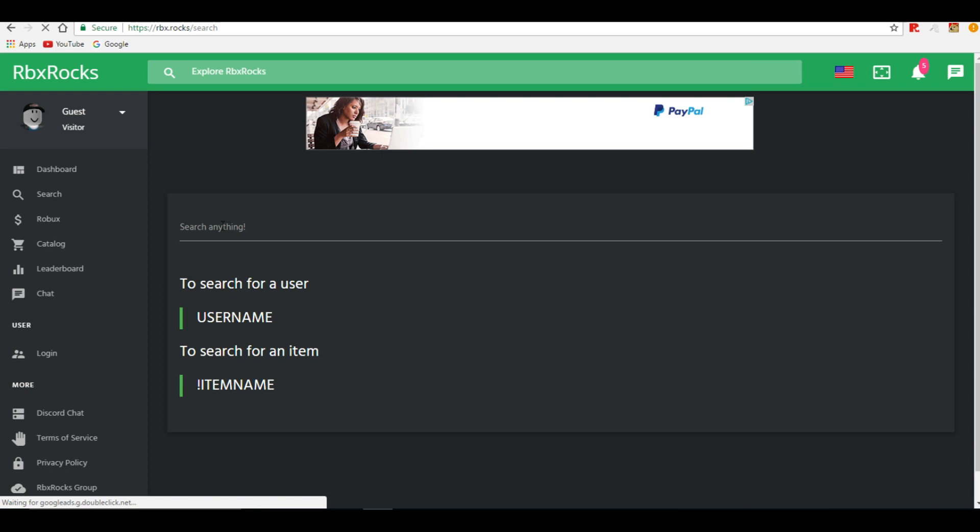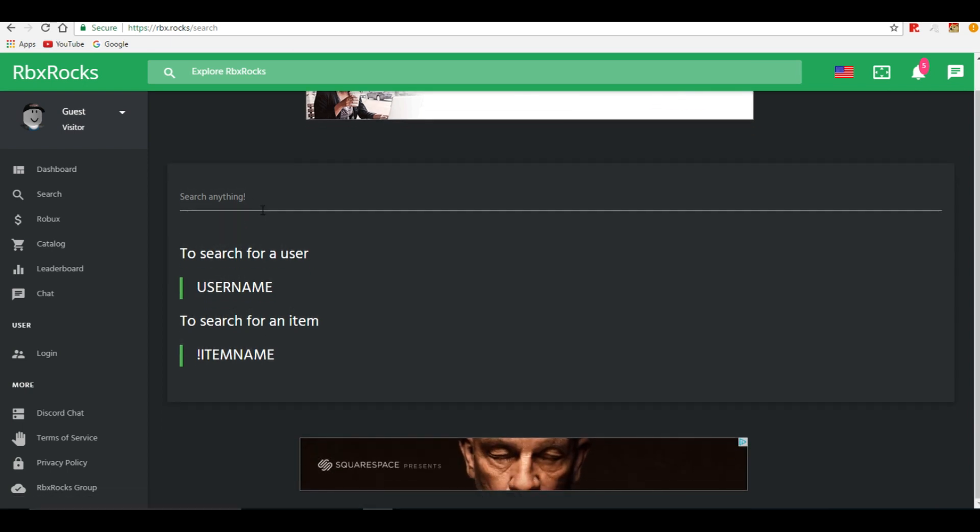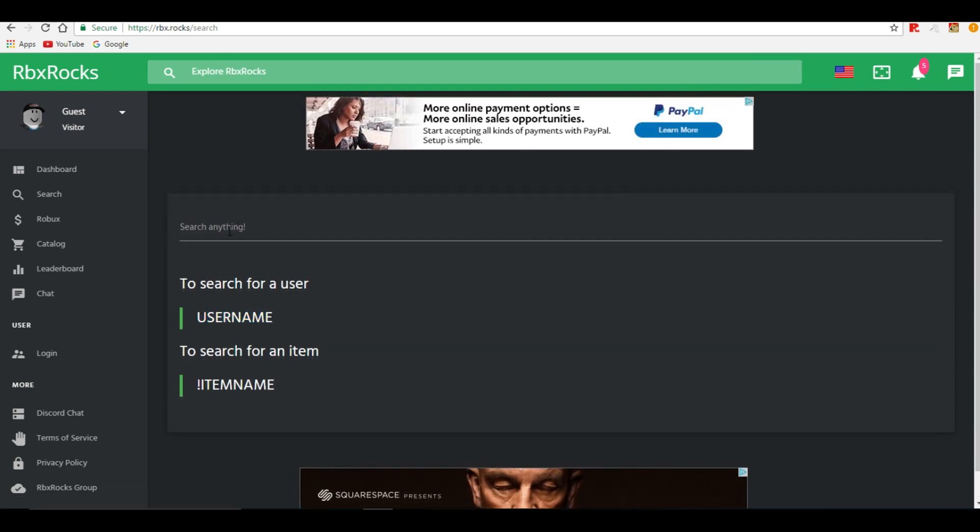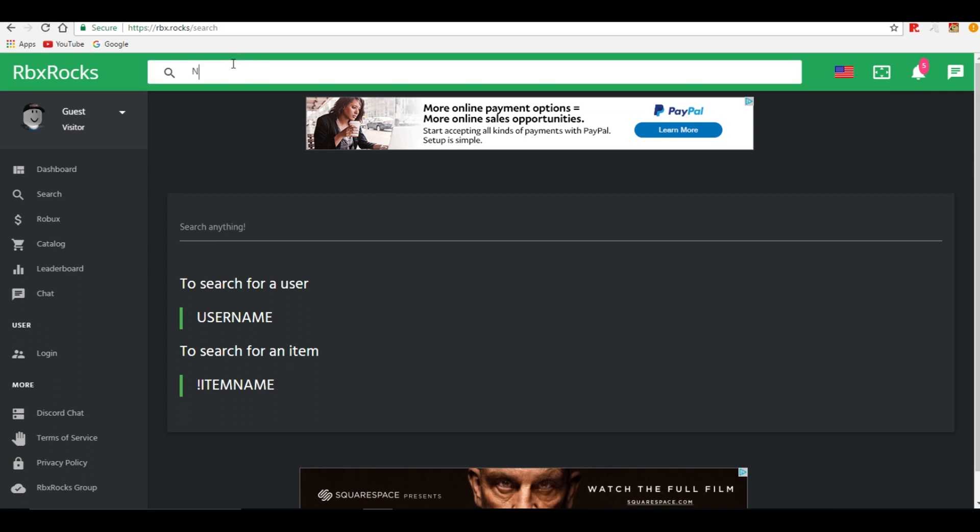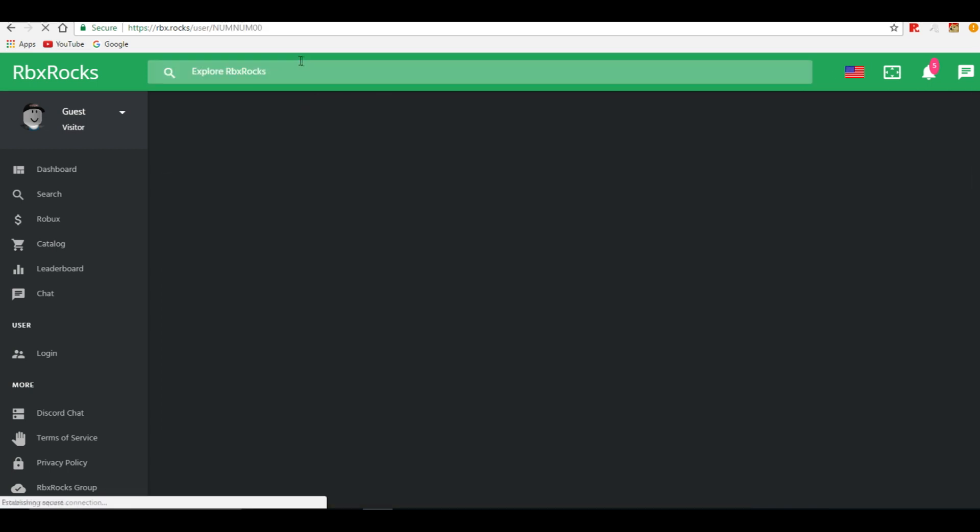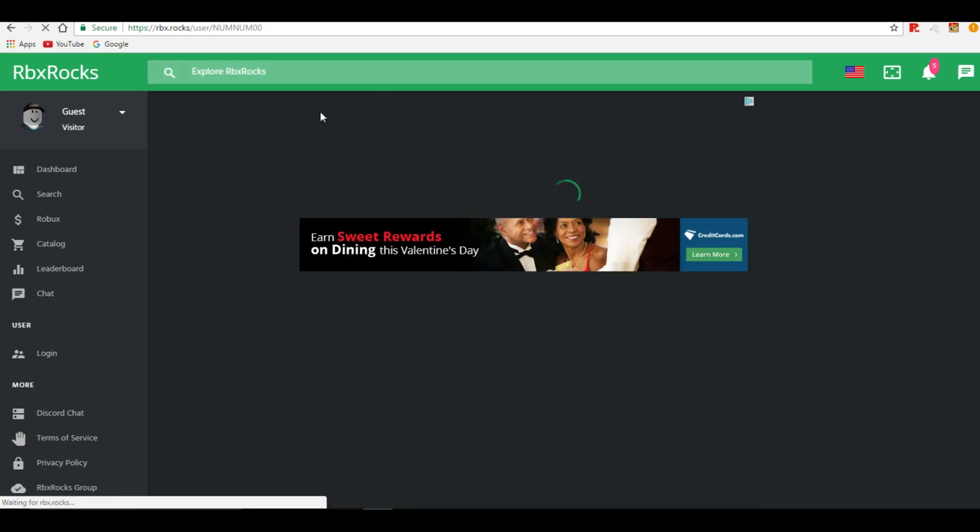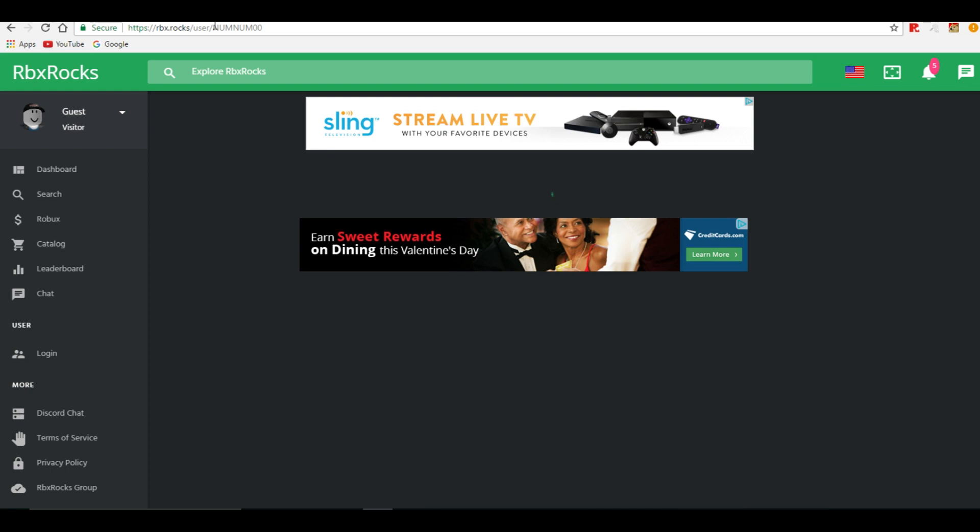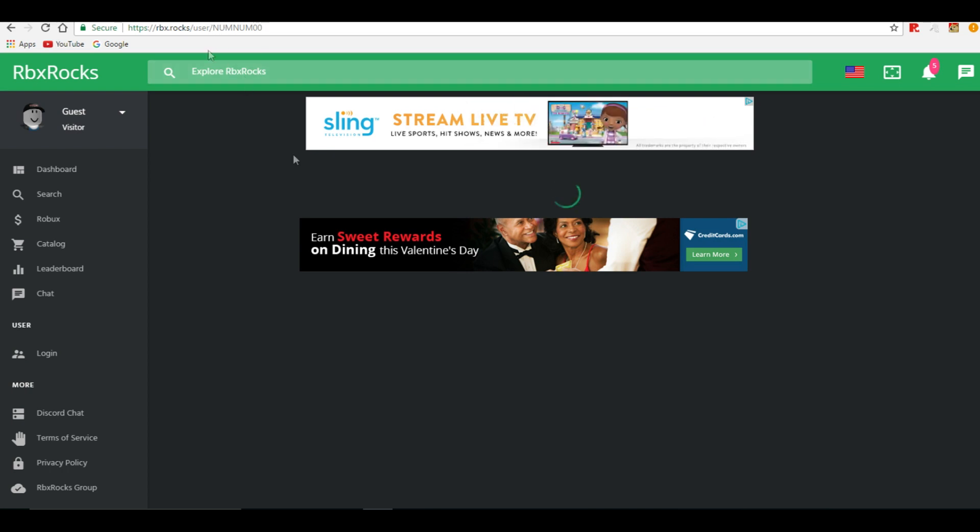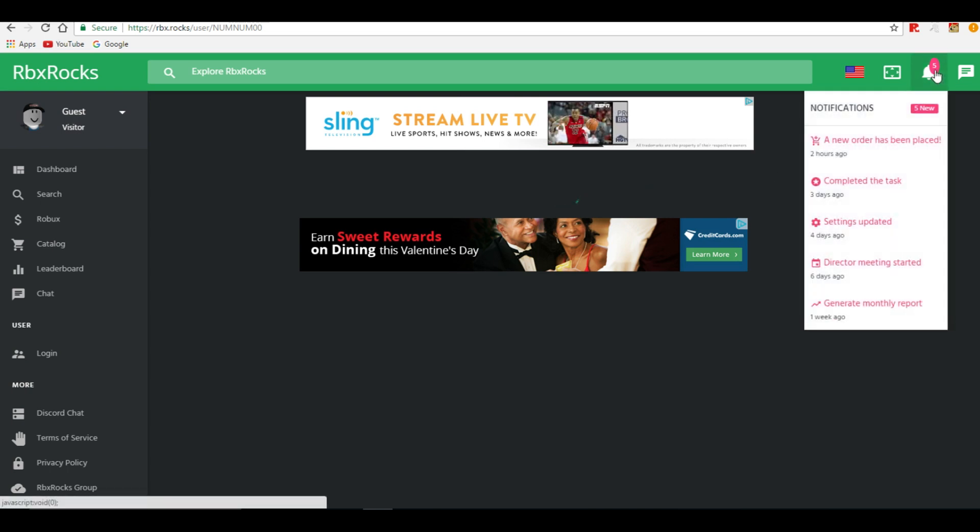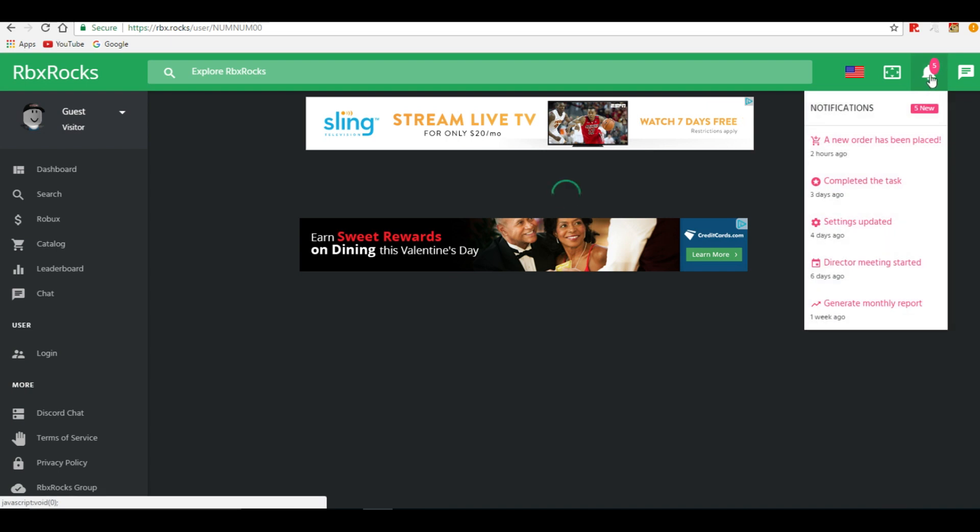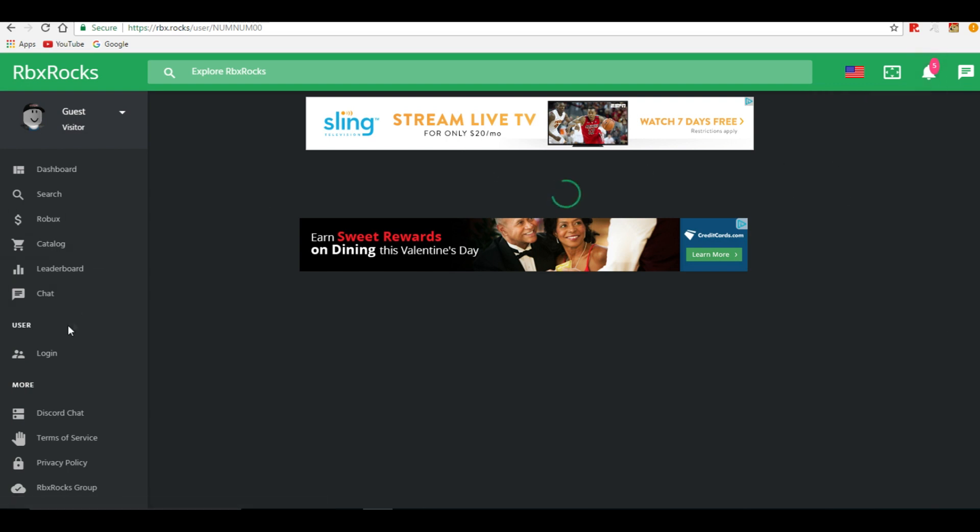But you can do a whole lot more on this website guys if you do want to check it out. You can search for people's usernames. So for example I will type in my own. If it wants to load, or I'll click up here. I'll do num num zero zero. Boom. And it should take, it might take a second to load up my username. I don't know if the website's just having difficulties right now or if it's my internet or what. But it's kind of living slow. Not cool. I honestly don't know what any of this is to be honest. Like completed the task, settings updated. I guess that's notifications from like the website.